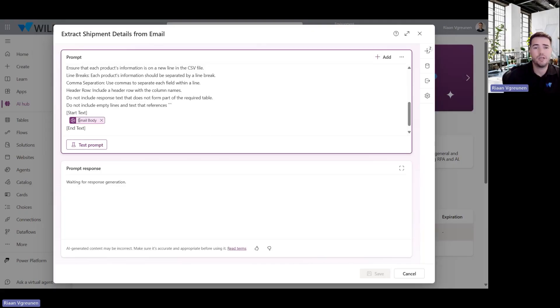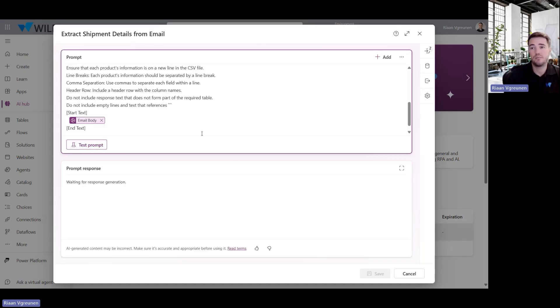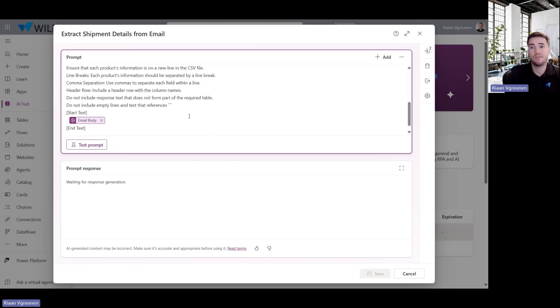And then I'm also including a variable of the email body. Now this allows me to test this prompt within this prompt creation section as well so that I can make sure that it gives the desired results before I'm actually using it within a Power App or Power Automate Flow. So let's go ahead and just look at the example of the Power Automate Flow that I've created.